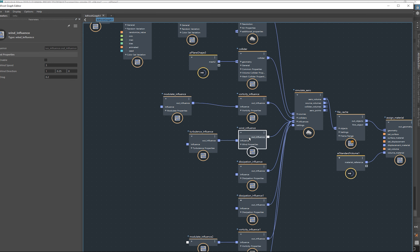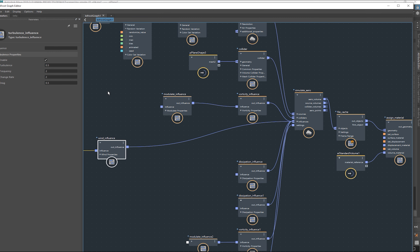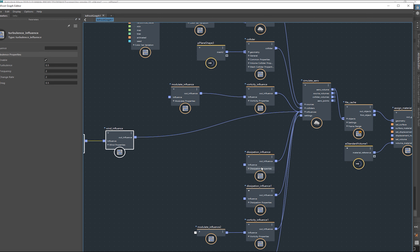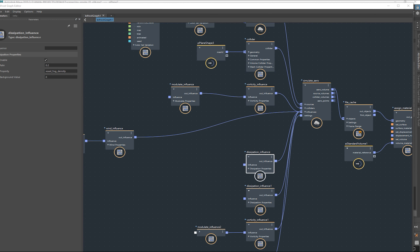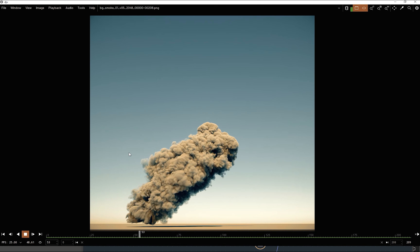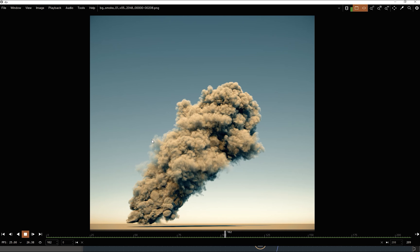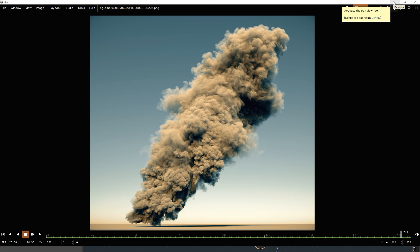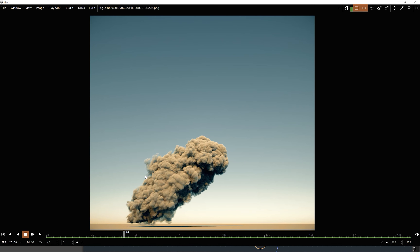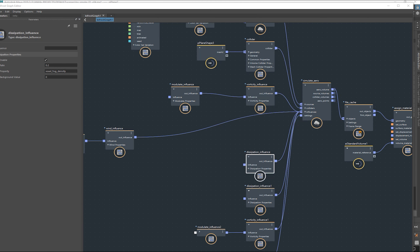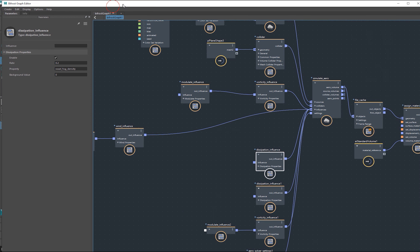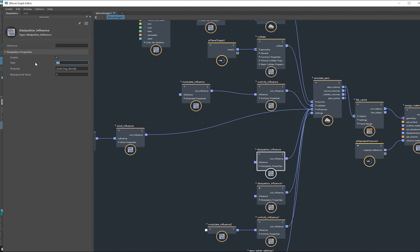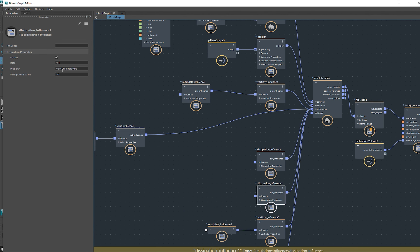The next one I've got is a wind brush — I turned that off so I never used it in the end; we can ignore that. Then I've got a dissipation, just to sort of fade things off — the density starts fading away over time. I've also got one on the temperature, so I'm basically dissipating the temperature too. These are quite low numbers: 0.2 on the density dissipation and 0.1 on the temperature.